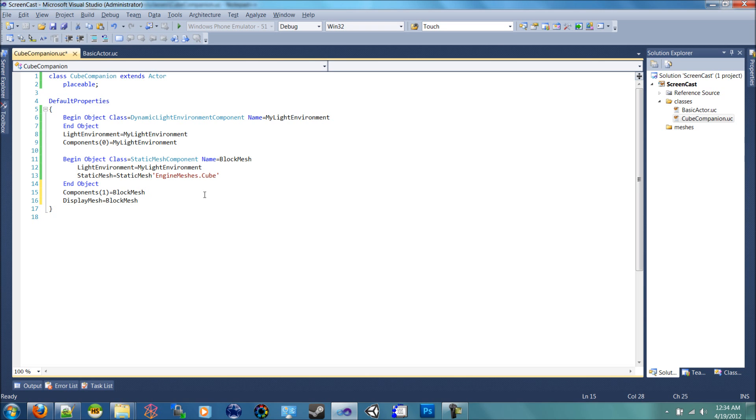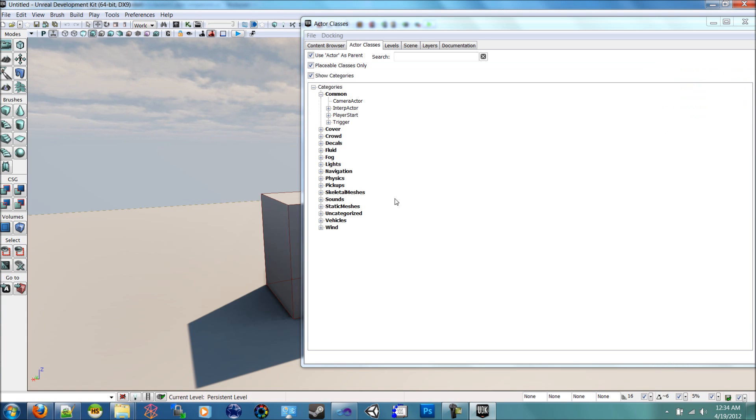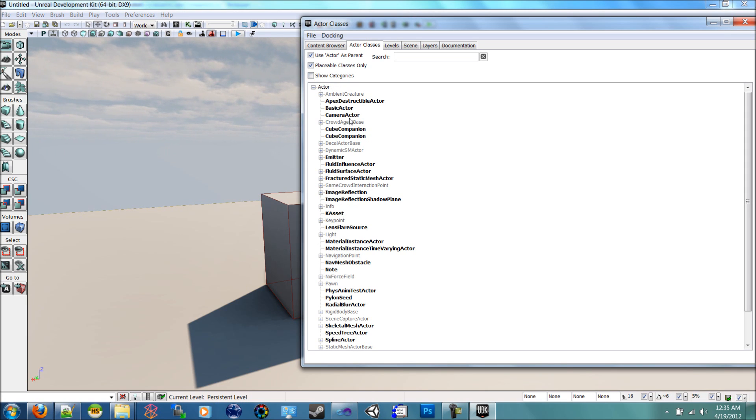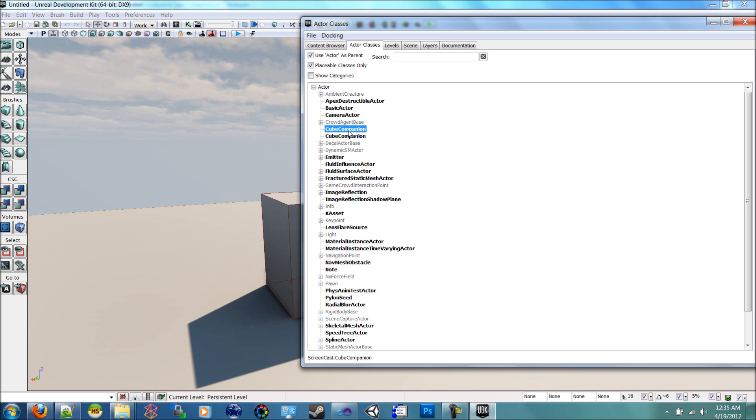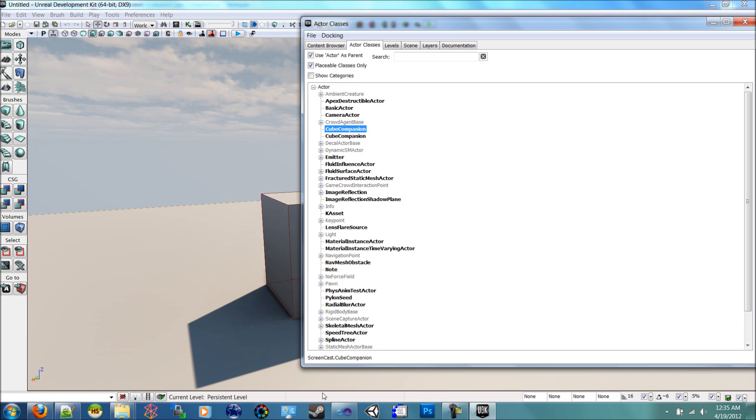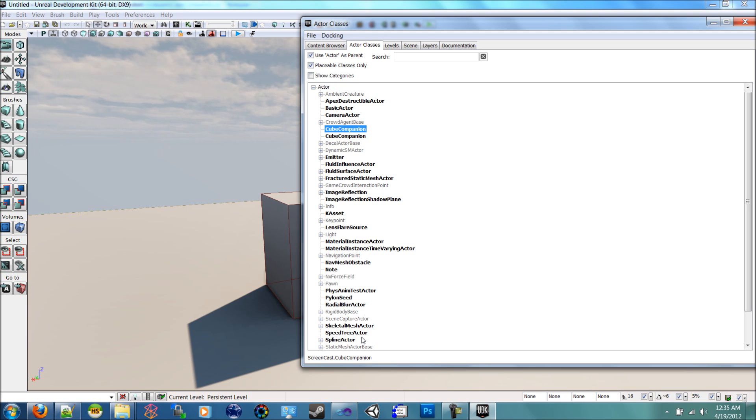All right, here we are. I just compiled it and opened up the editor. And now we have, I have two cube companions because I was doing this on a different project. So you can see down here, this one says screencast dot cube companion. So that's the correct one. You'll only have one though if you're following along.